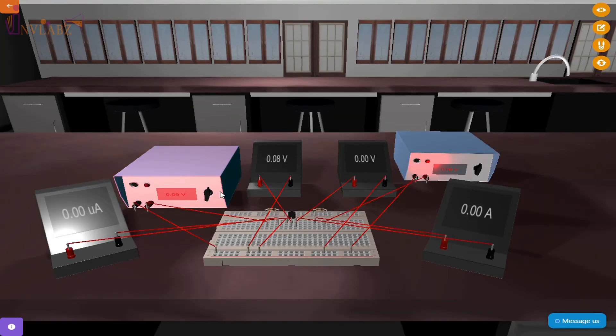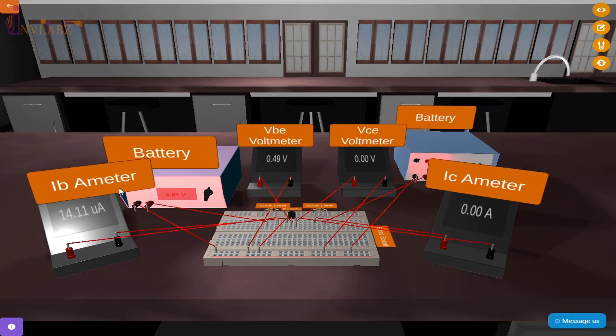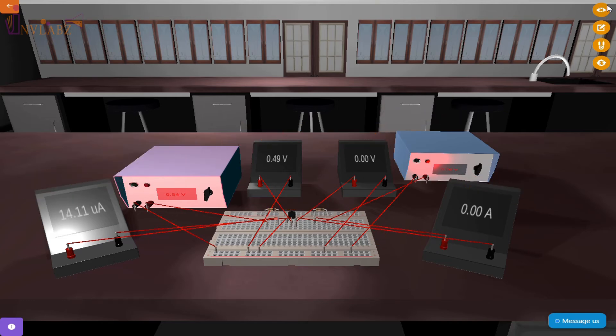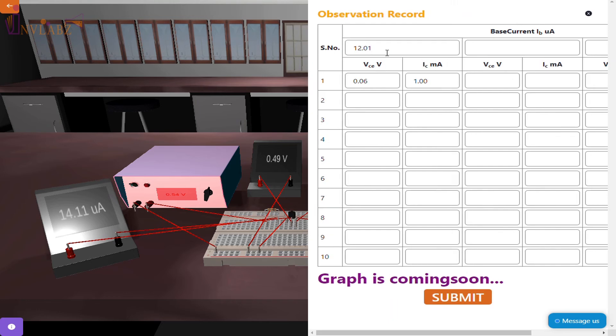Next, set IB at a constant current and change the VCE voltage in steps, noting down the collector current IC. Note down the readings in the table.